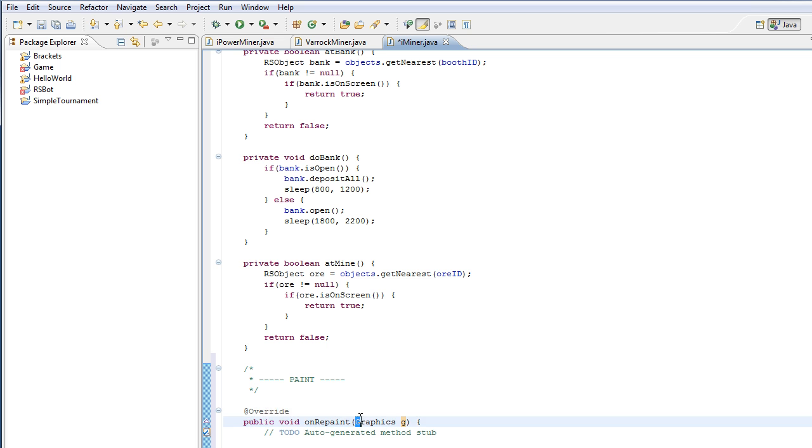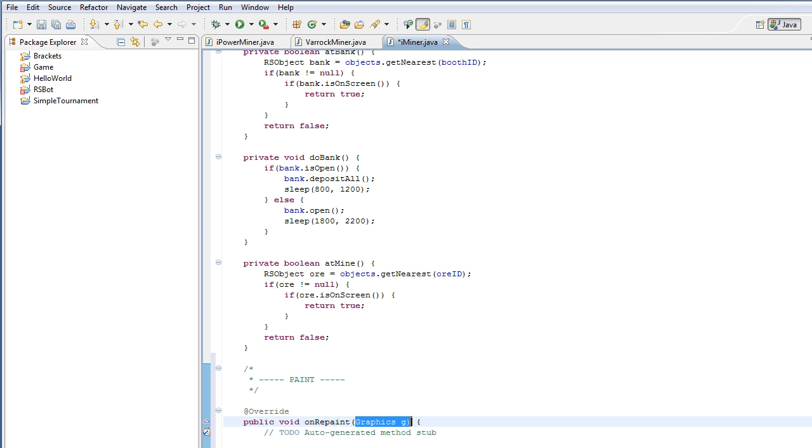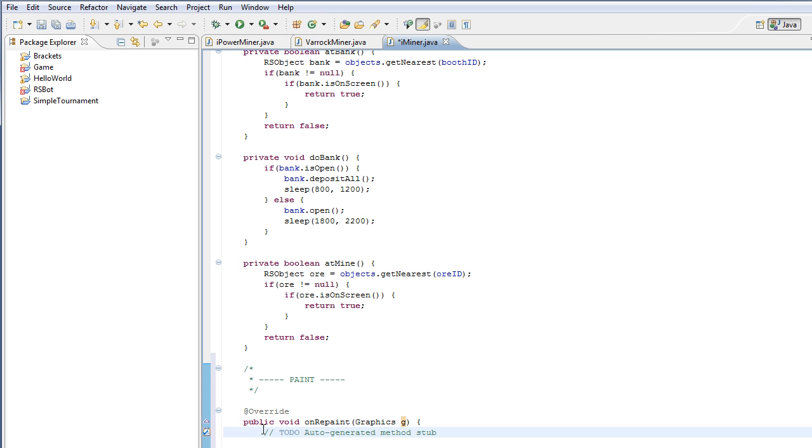And then we've got graphics G here. And what this means is that this onRepaint method is going to use a graphics object which basically allows us to paint stuff on the screen such as strings of text or rectangles or images and that sort of things.